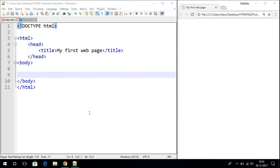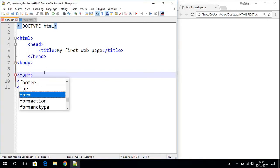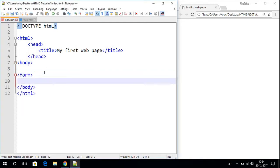Hello everyone. Welcome to the next video on HTML5. From this video we are going to discuss about HTML forms. To create an HTML form on your web page we have to use the form tag. So here let us open our form tag, and here let me close the form tag.